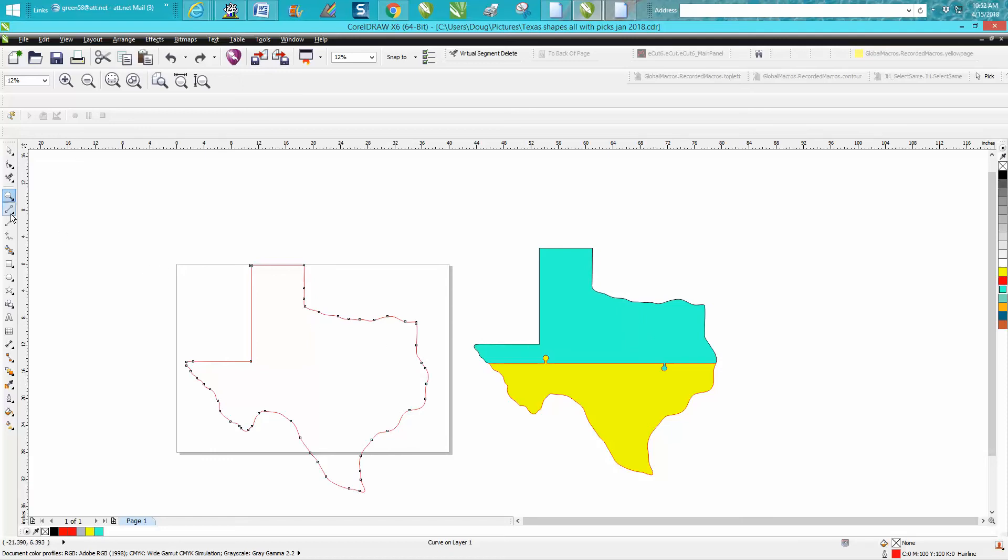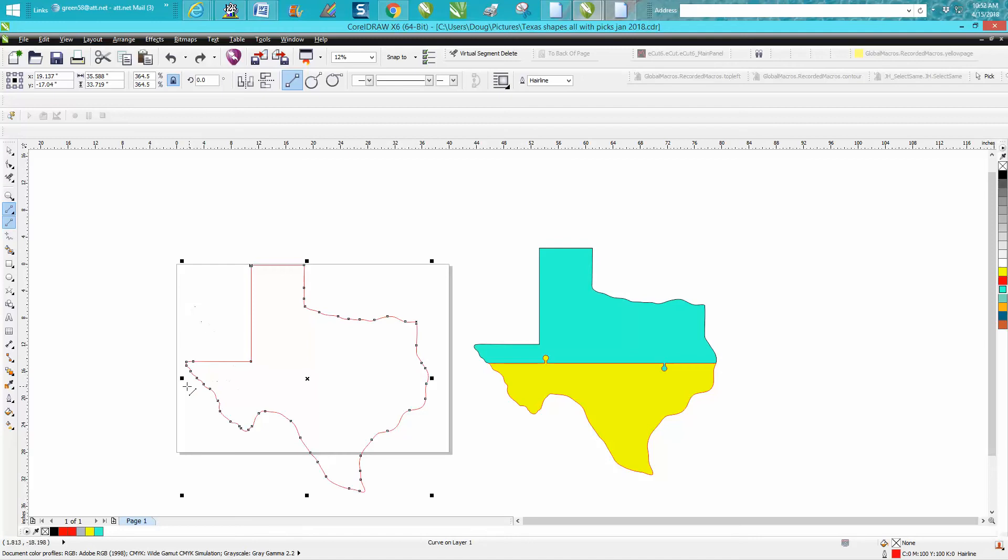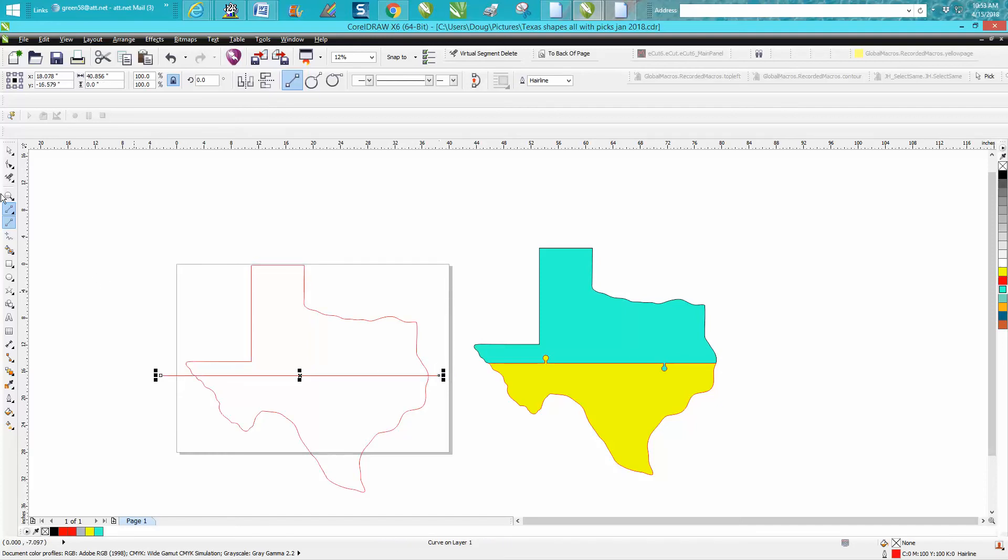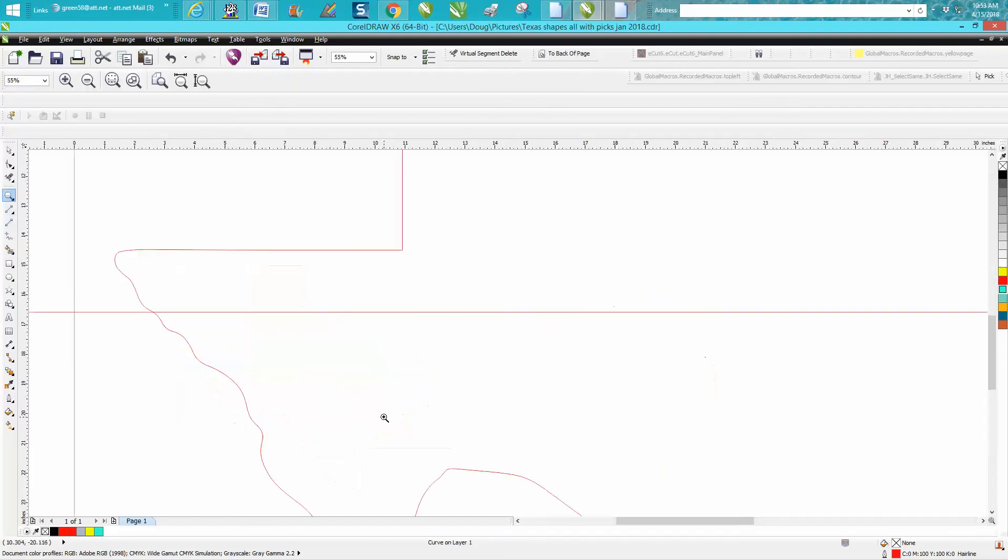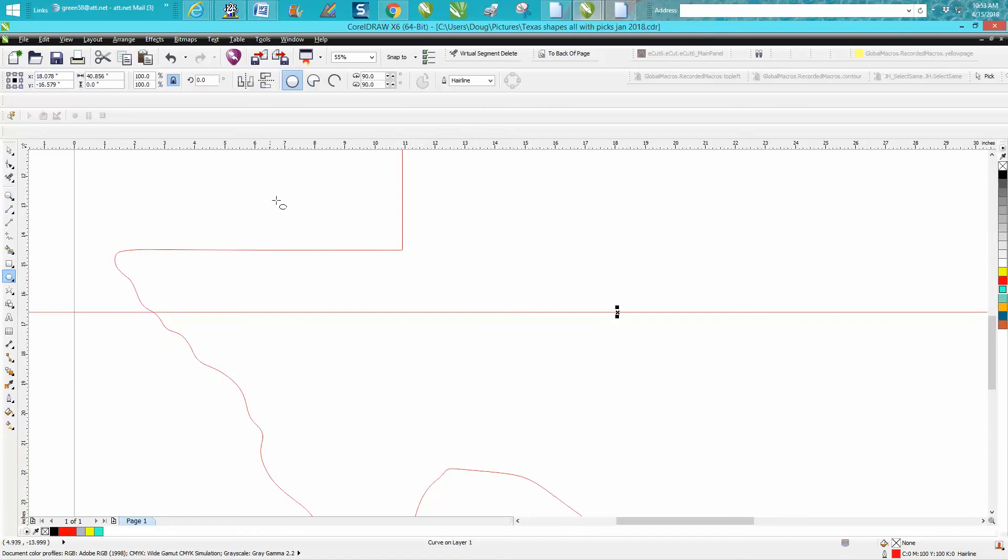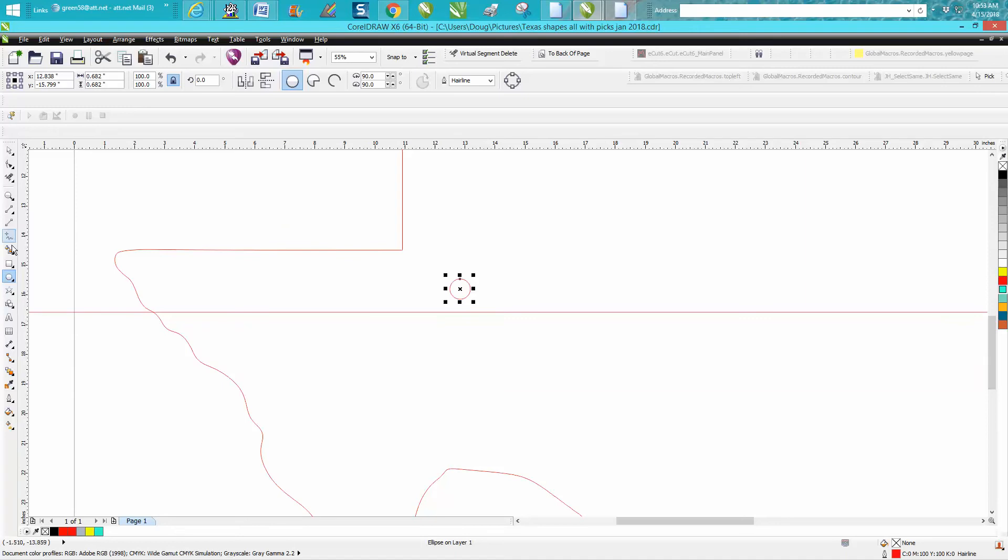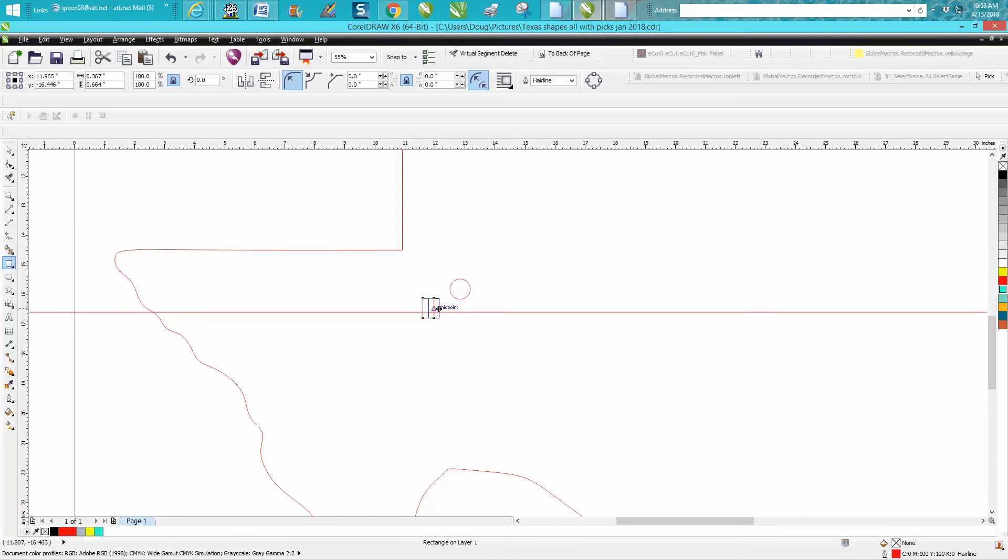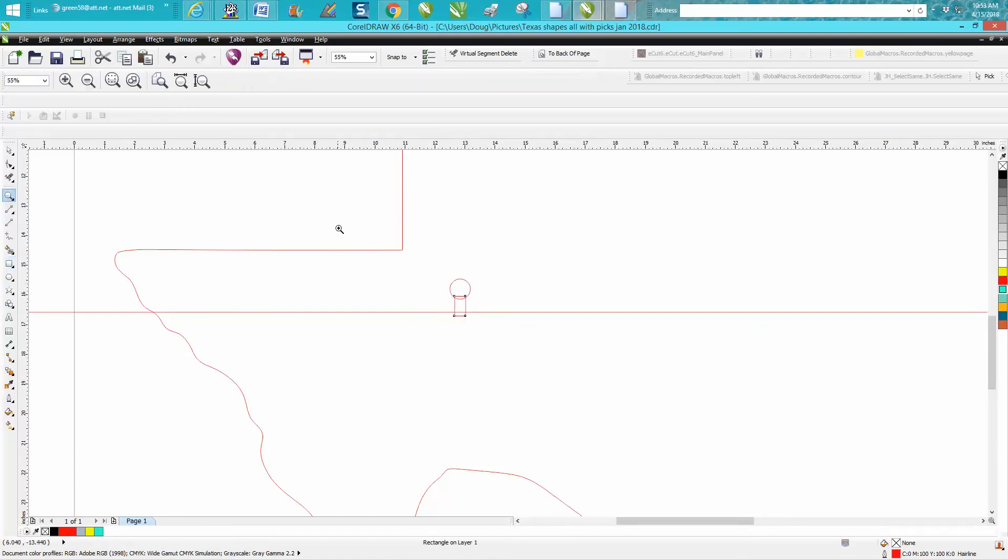So we're going to take the state of Texas or any shape, and I'm going to draw a line right through the middle just with my two-point line. Then I'm going to come over here and I'm going to draw a circle, no matter what size it is, and put it about right there. I'm going to draw a box, a rectangle, about that size and put it pretty close to the middle.